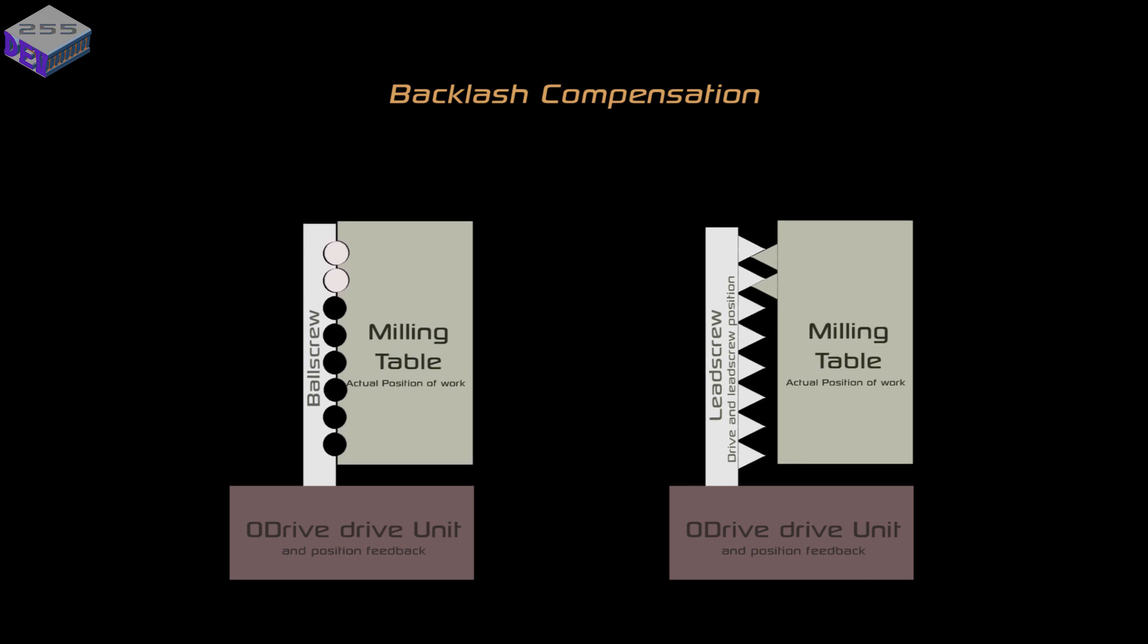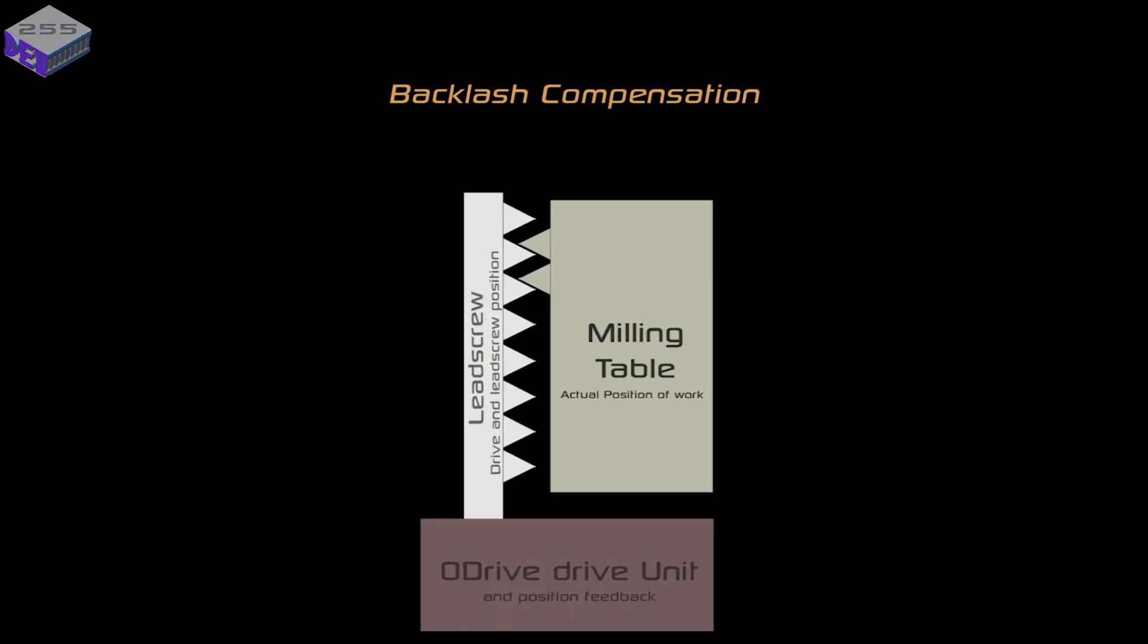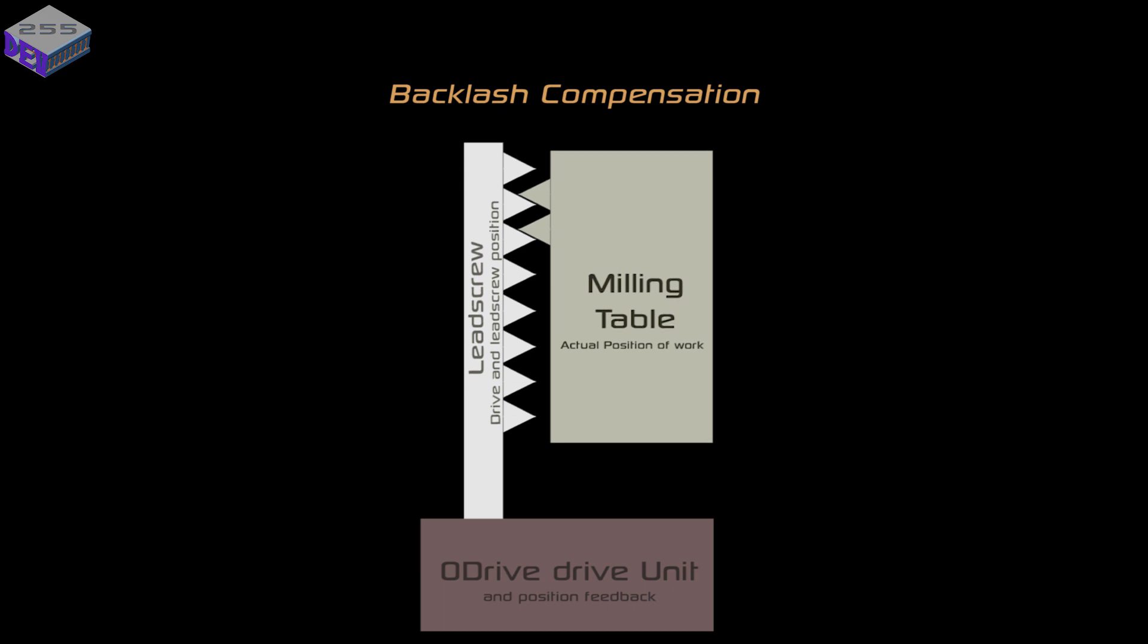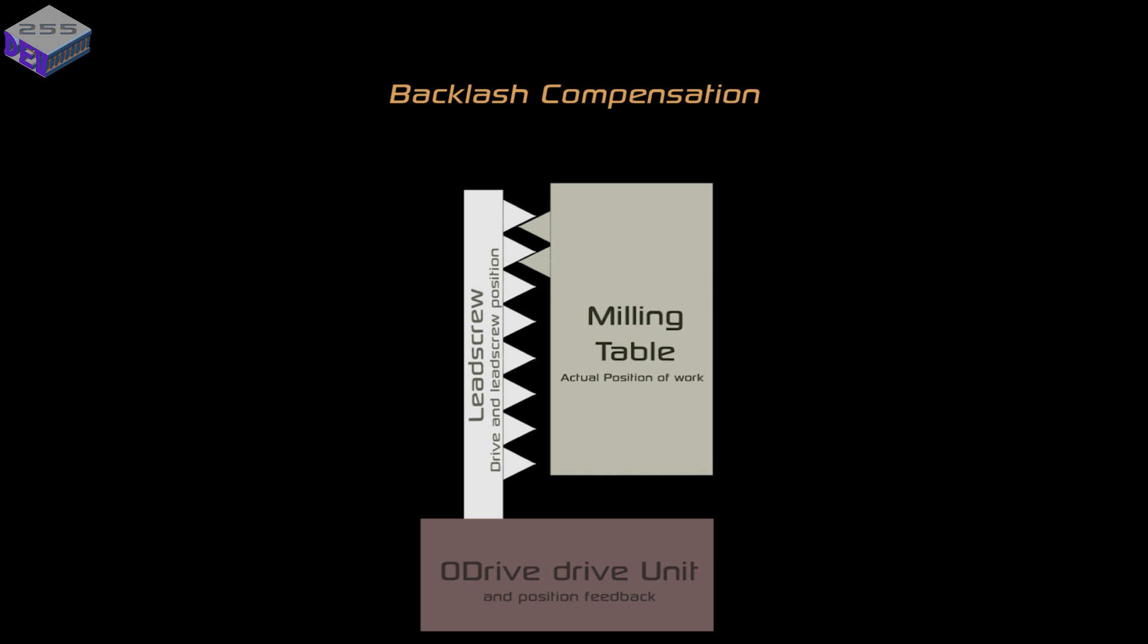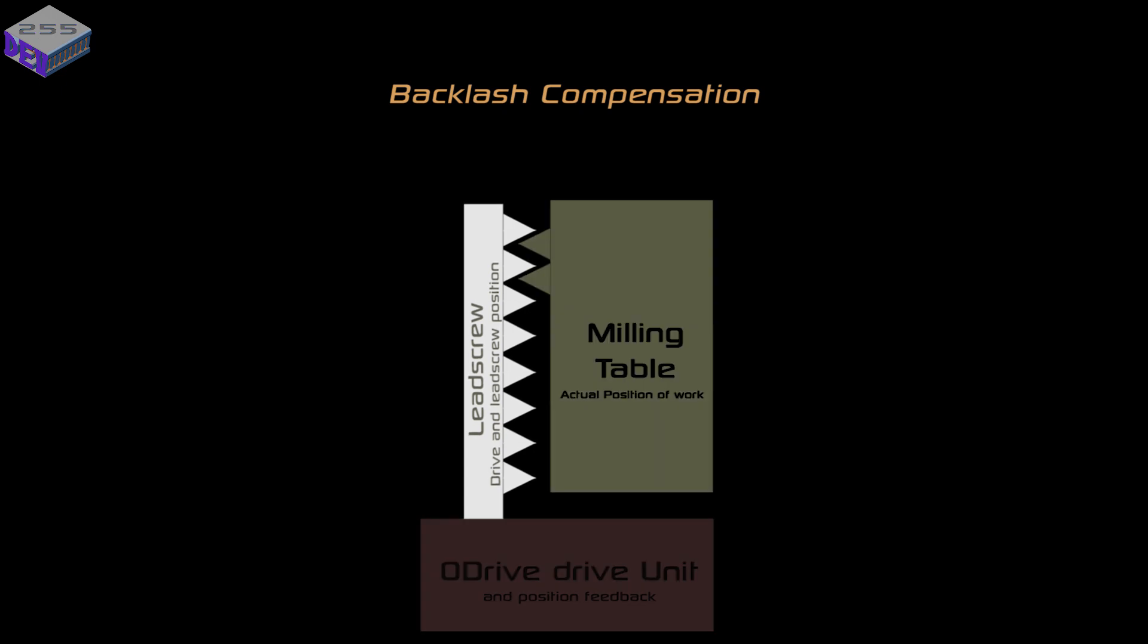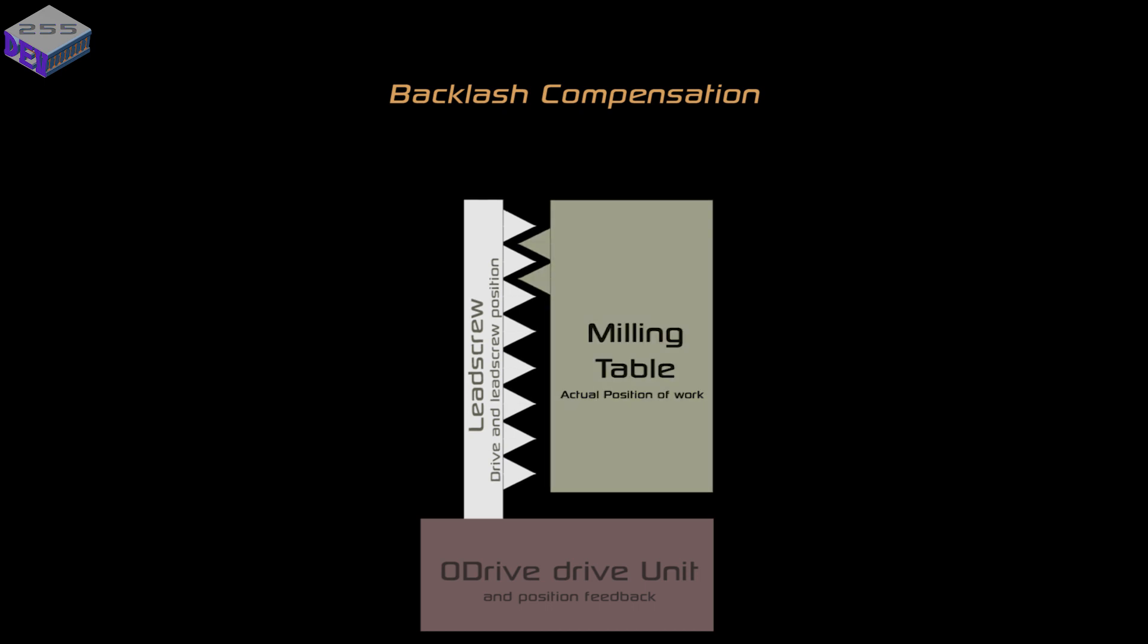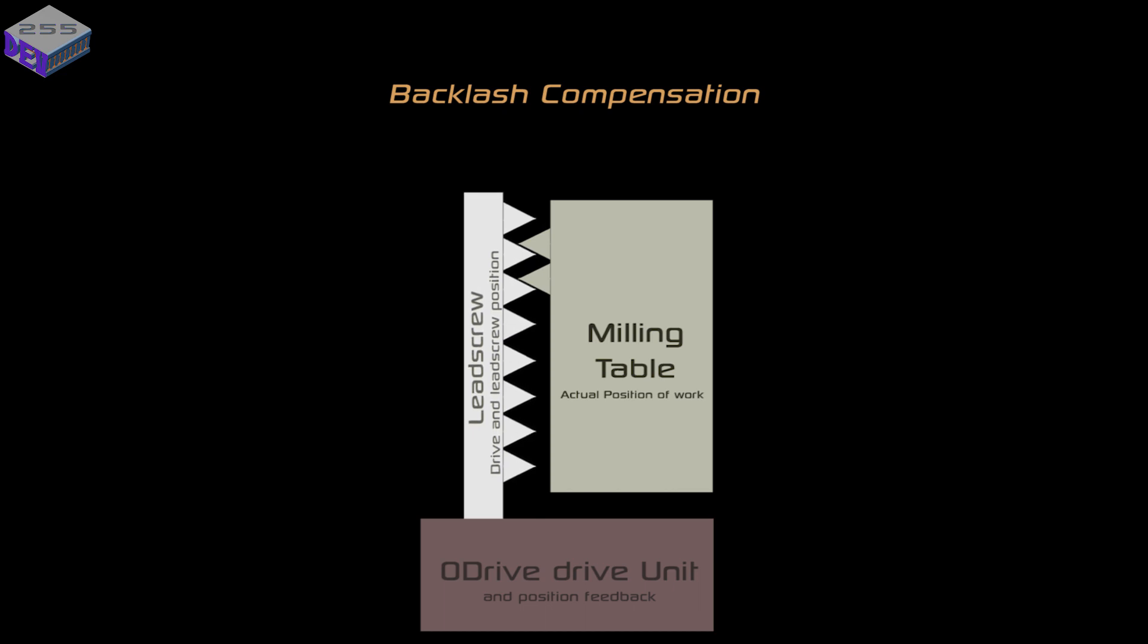As you can see, as you move the drive unit in the positive direction it takes a little bit of time to catch up with the table and then moves the table. Then as you change direction the drive system comes back in the other direction but it's not moving the table until it catches up with its backlash and pushes it in the other direction. There's backlash in both the lead screw and in the drive unit itself within the belts and pulleys.